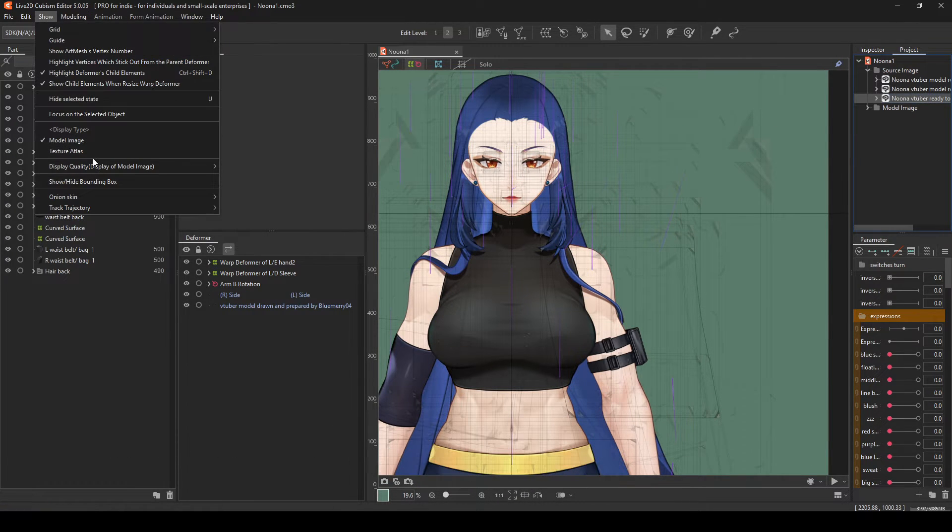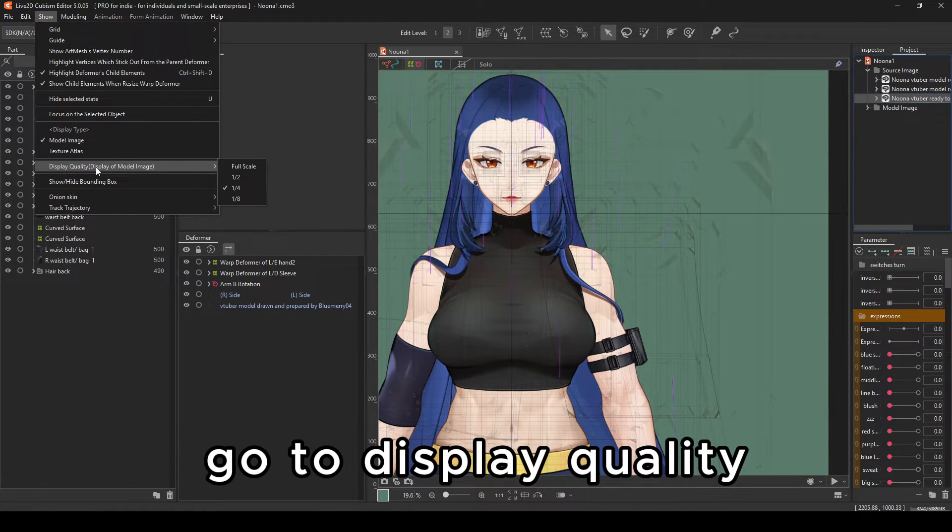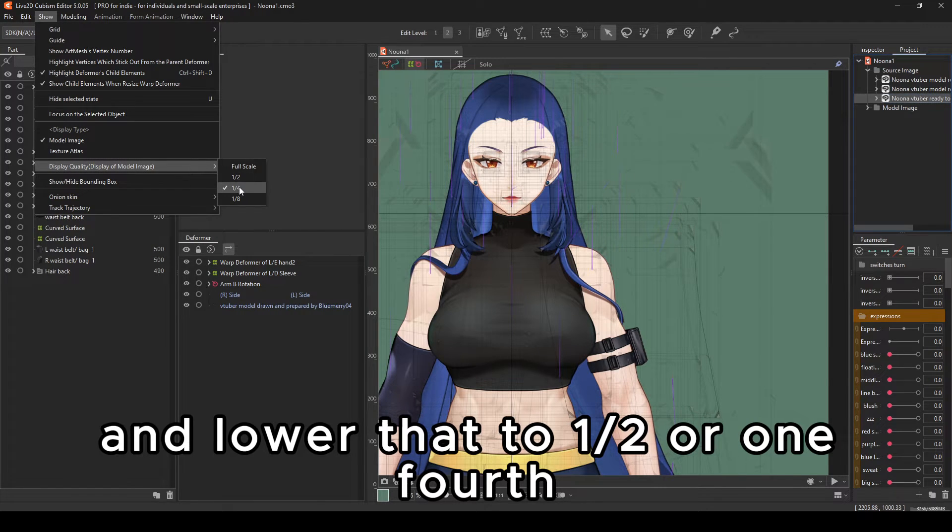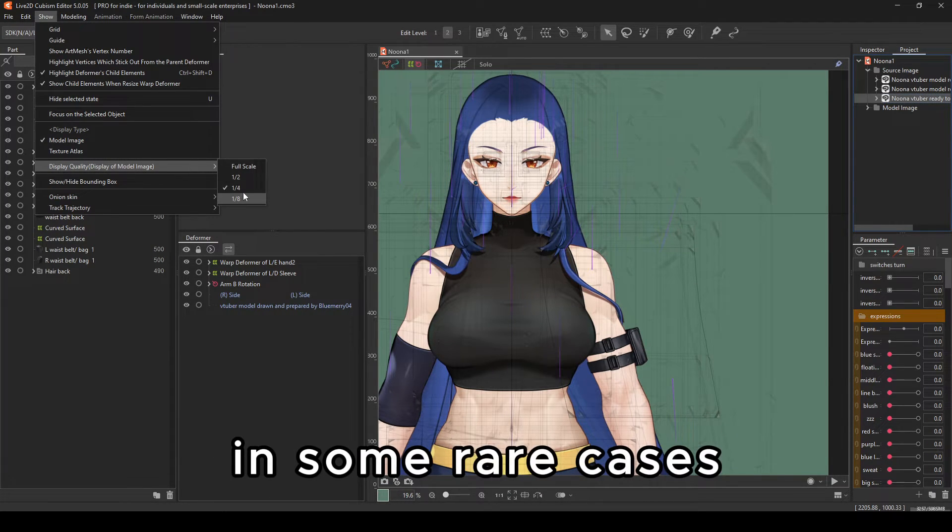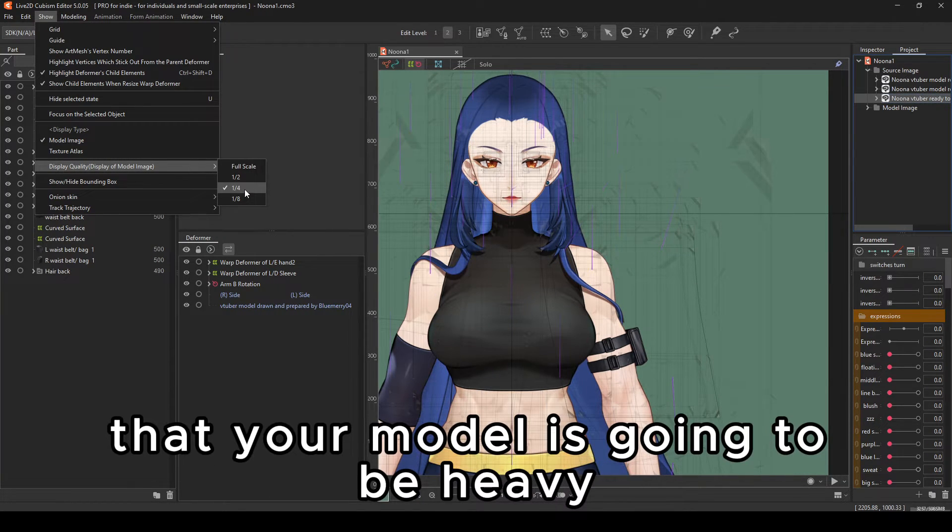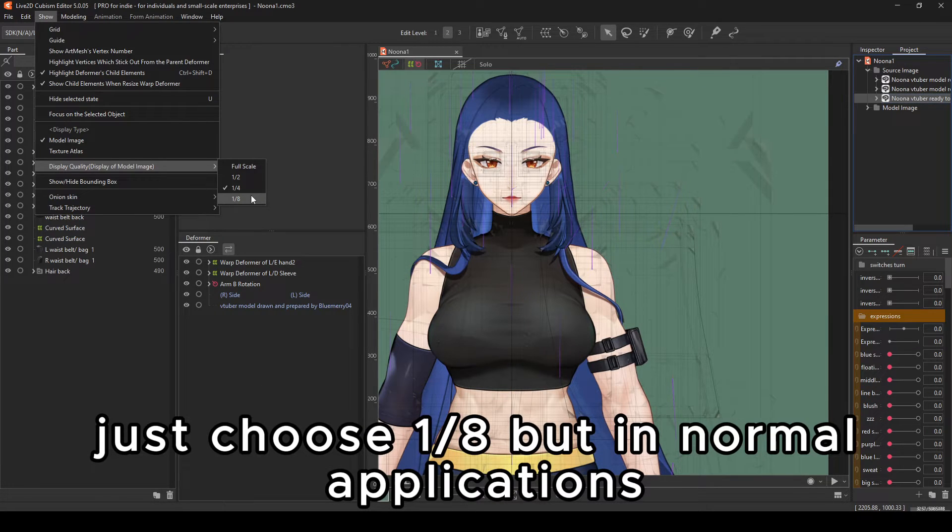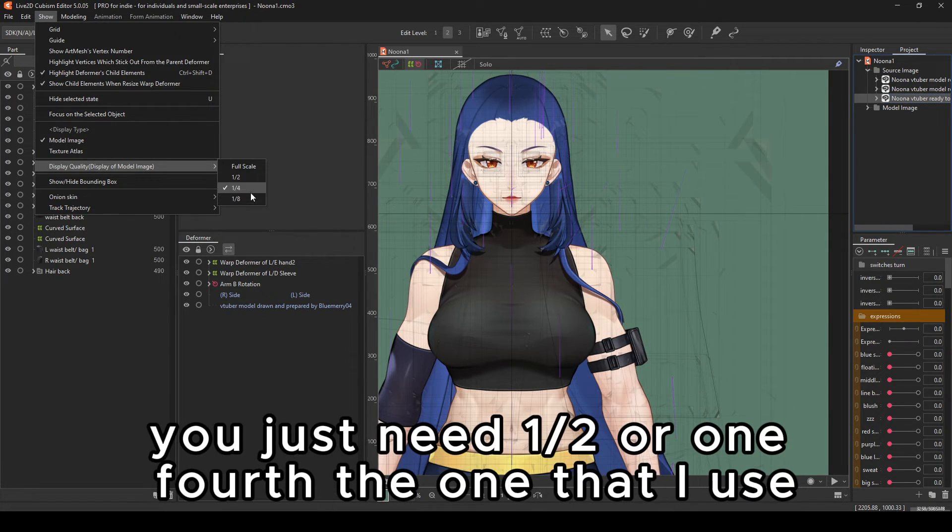Number two, go to show, go to display quality and lower that to one half or one fourth. In some rare cases that your model is going to be heavy, just choose one eighth.